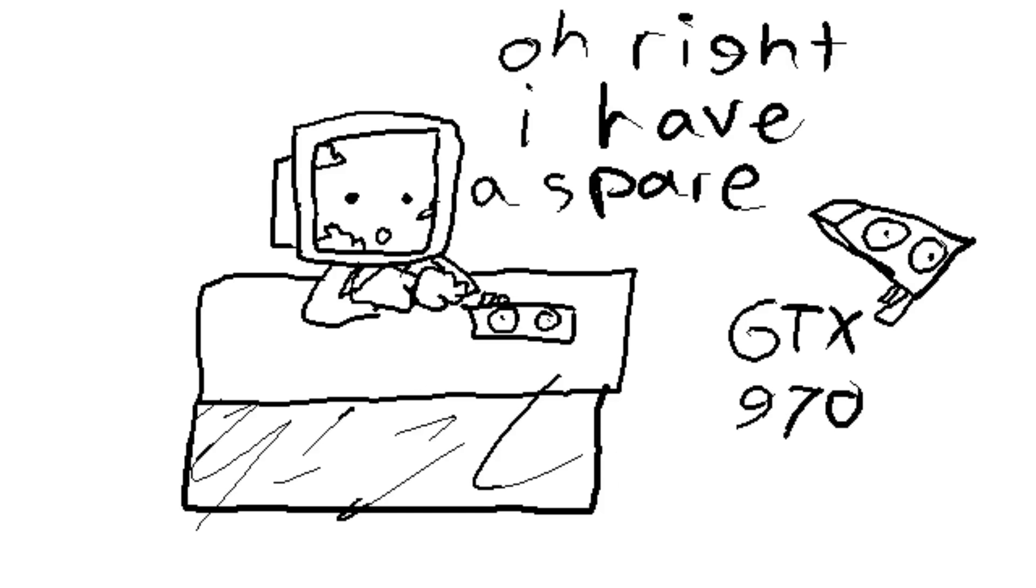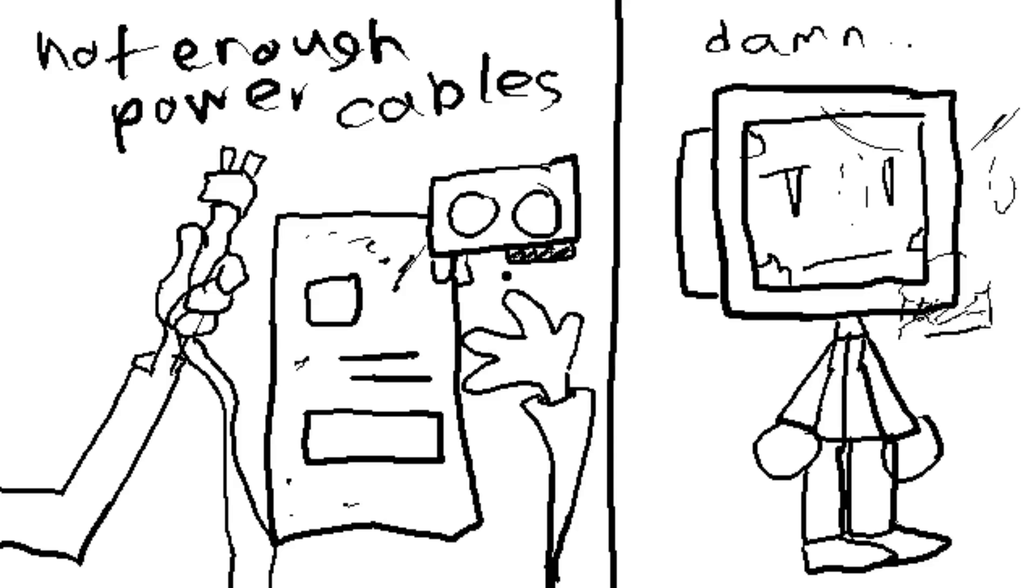Now, coincidentally, I did have one, a GTX 970, but unfortunately, I didn't have enough power cables, and this plan failed.